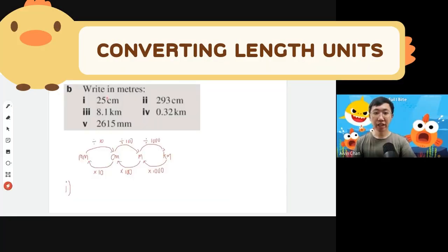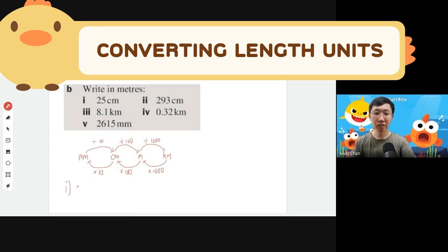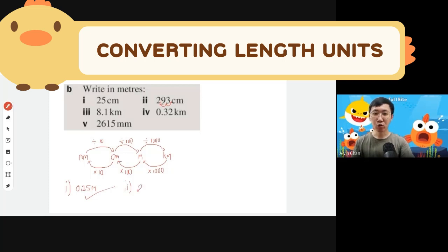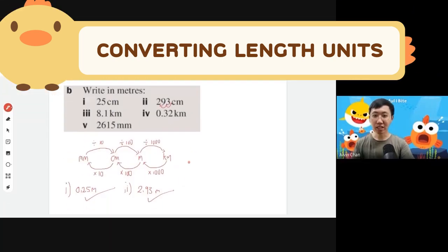Now converting centimeters to meters: going from a smaller to a bigger unit means you divide by 100. Dividing by 100 moves the decimal to the left. So 25 centimeters becomes 0.25 meters. Similarly, 293 centimeters divided by 100 — shift the decimal left two places — gives you 2.93 meters.